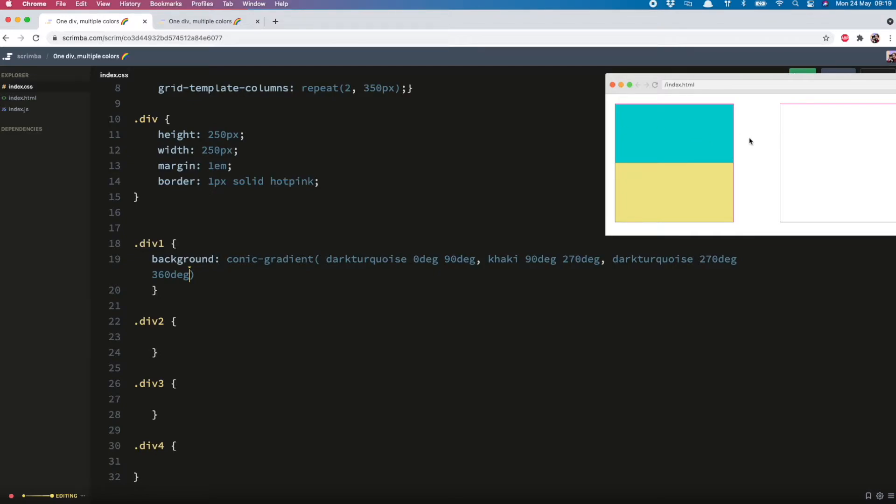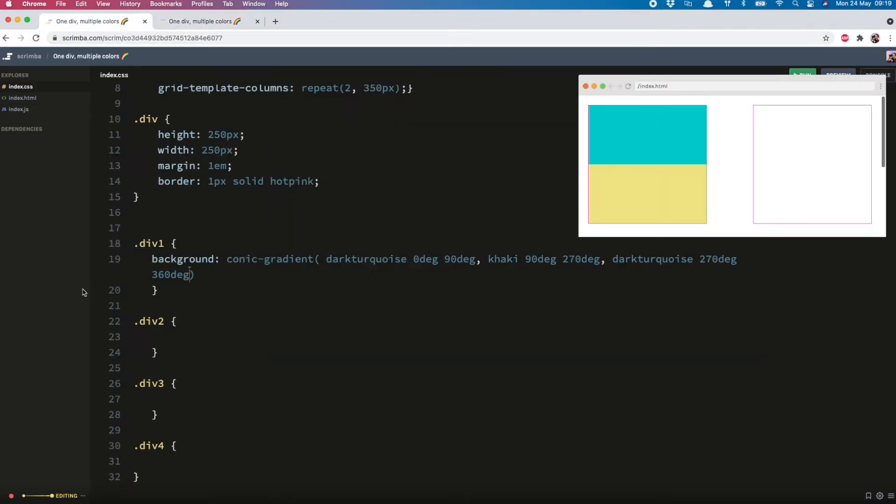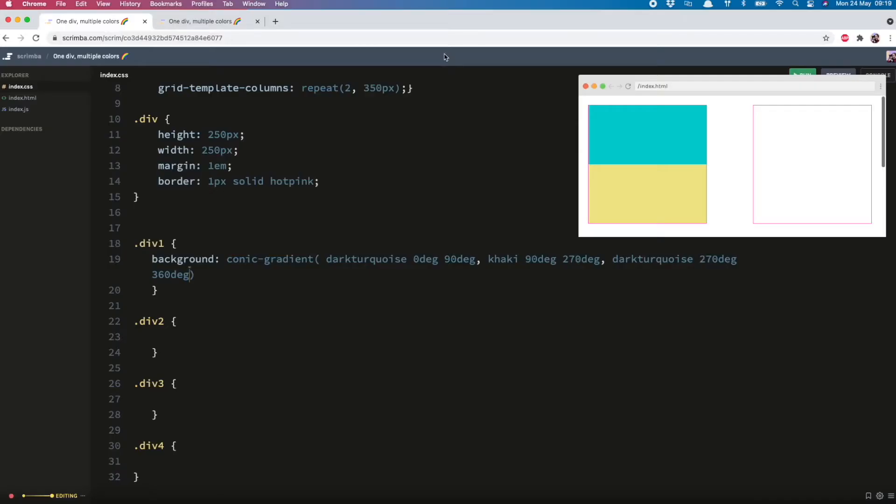The only limit is your imagination. But what about if you wanted the line to go vertically down the center? That is in fact even easier. So going back to our protractor we need one color to start at zero and finish at 180 and the other one to go from 180 back to 360. So let's give that a go.